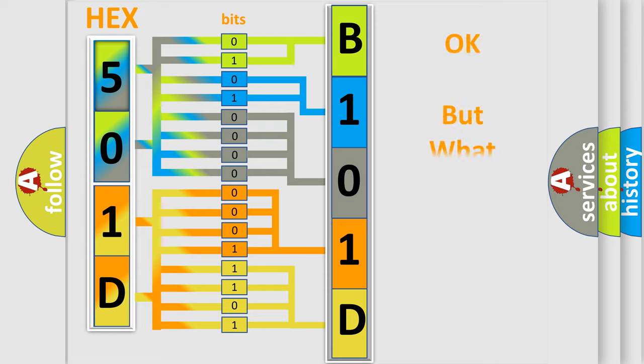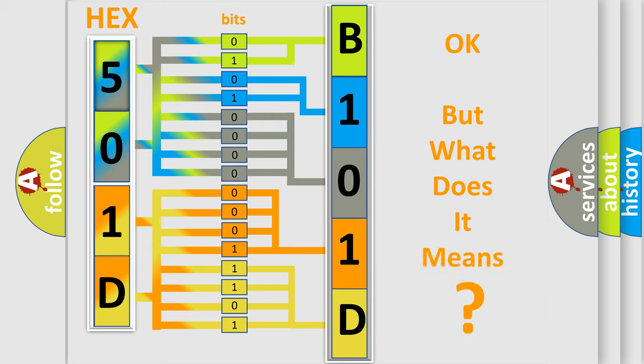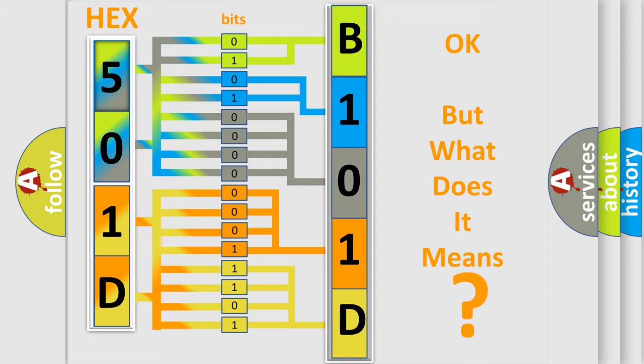The number itself does not make sense to us if we cannot assign information about what it actually expresses. So, what does the diagnostic trouble code B101-D43 interpret specifically for Saturn car manufacturers?